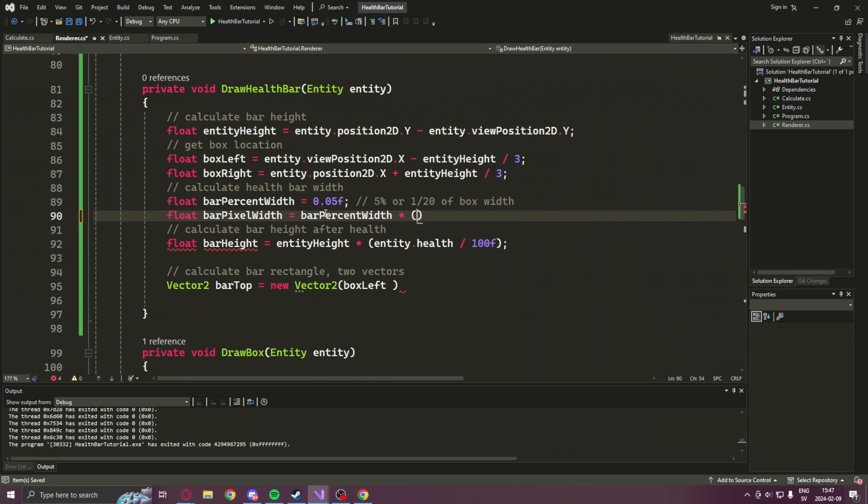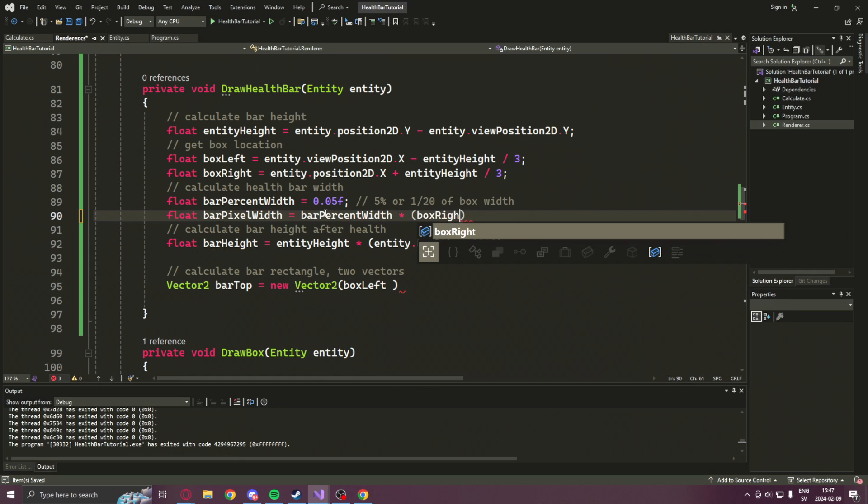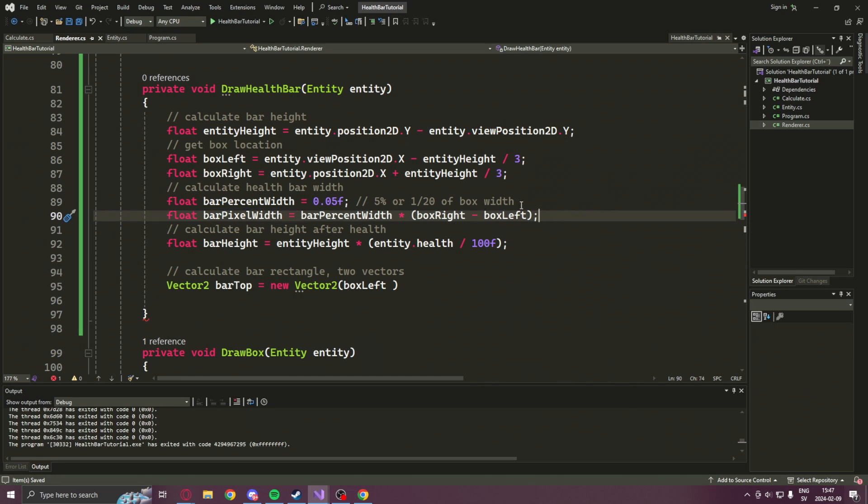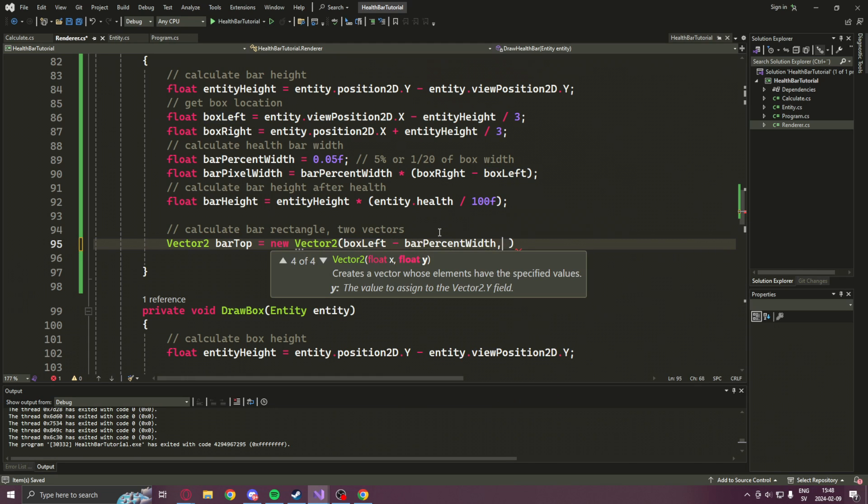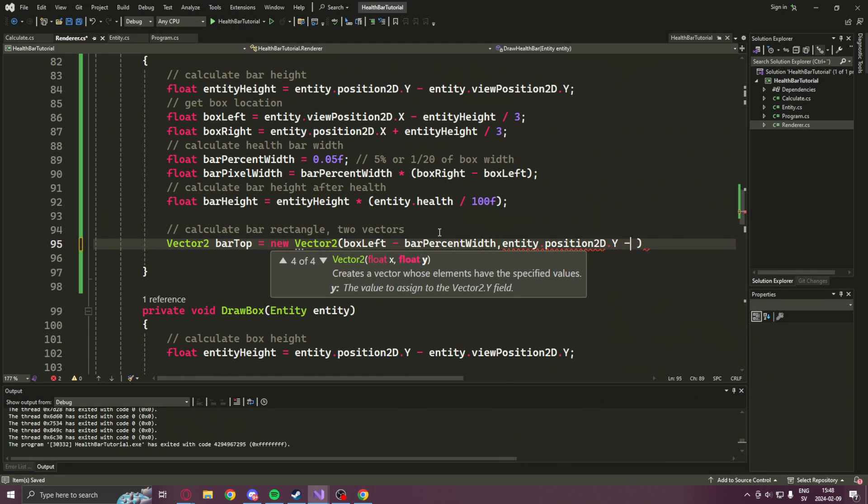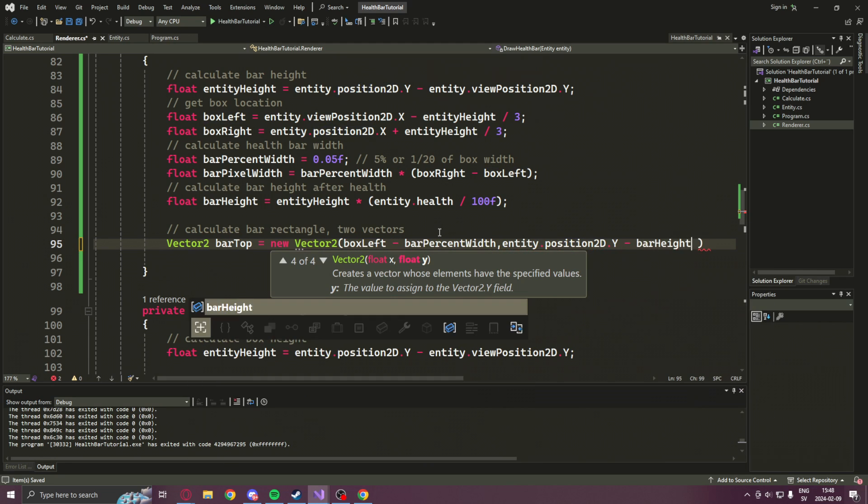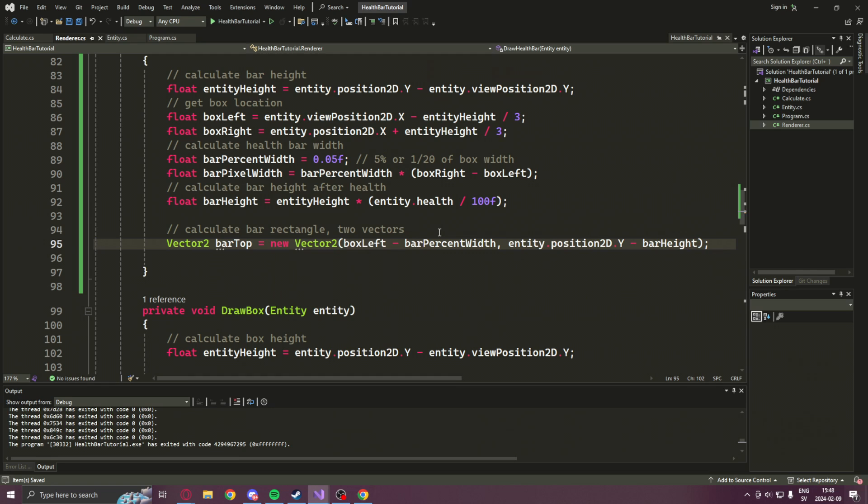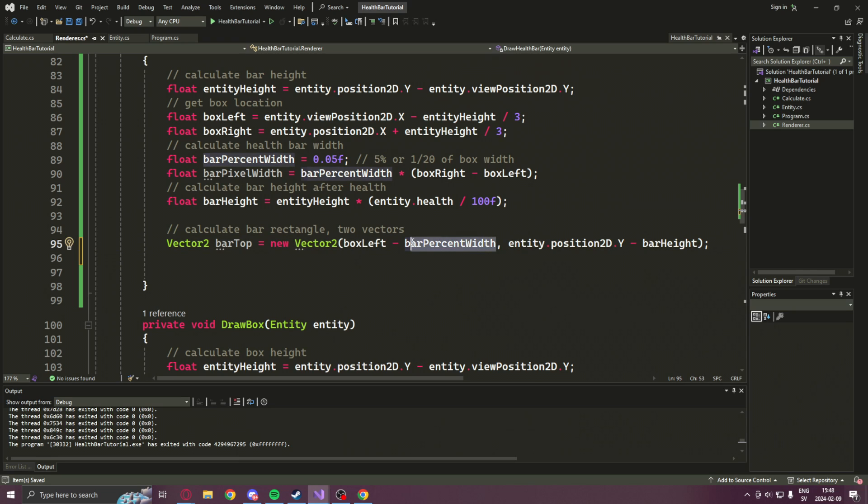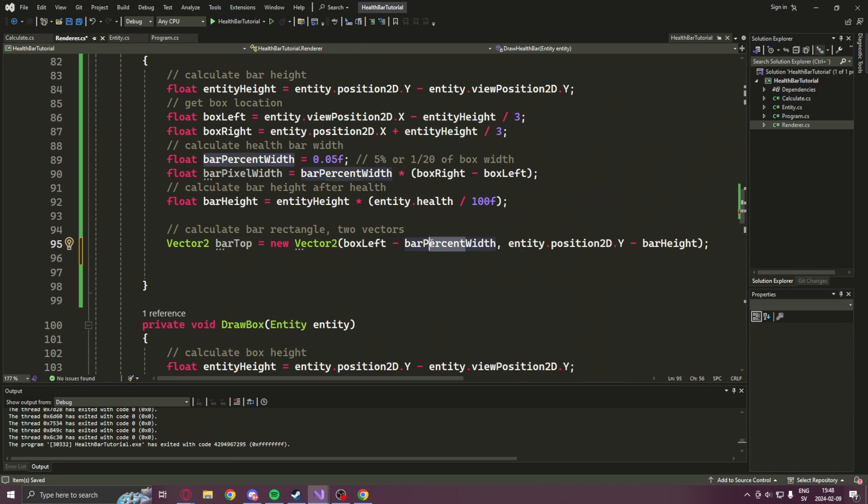We will take the bar percent width and multiply it by the box width, which is the box right minus box left. We will go back to our starting point of the rectangle and set the x-axis to the box left minus bar pixel width and the y-axis as the position to d.y minus the bar height. This will move the starting point to the left, but also upwards according to the entity's health.